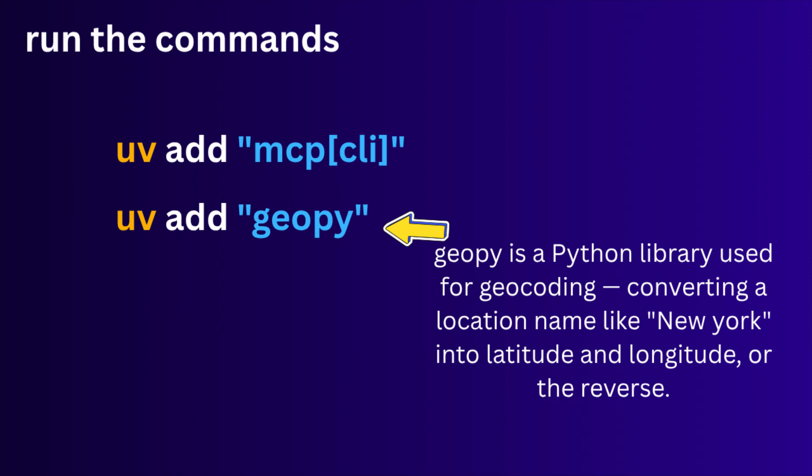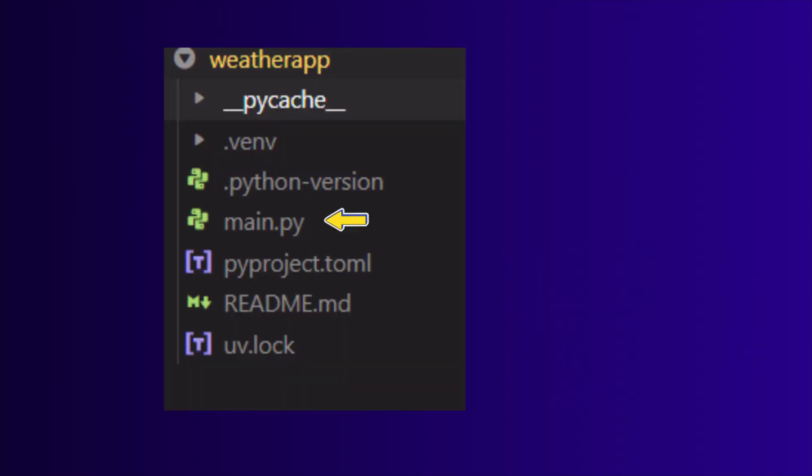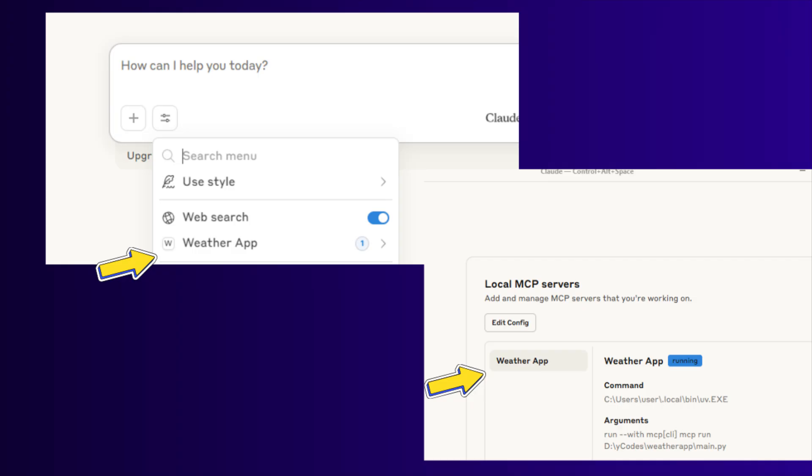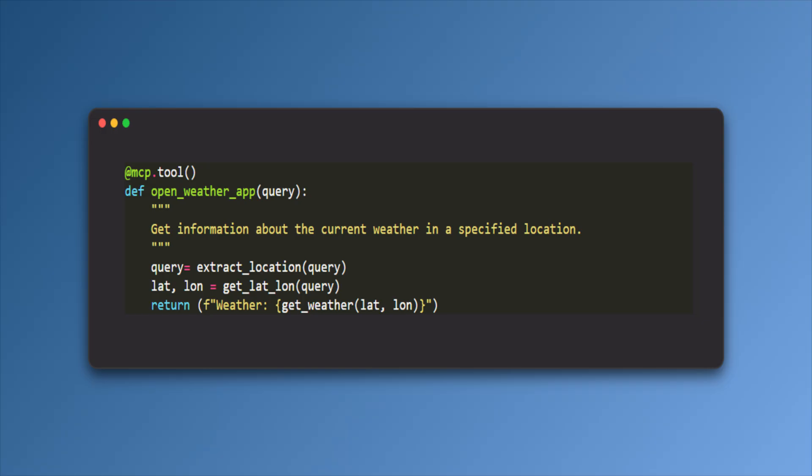Once you complete the installation, you can find a main.py where we can add our main functionality. FastMCP—this creates an MCP server instance named weather advisor. This name will show up in your toolset in Claude.